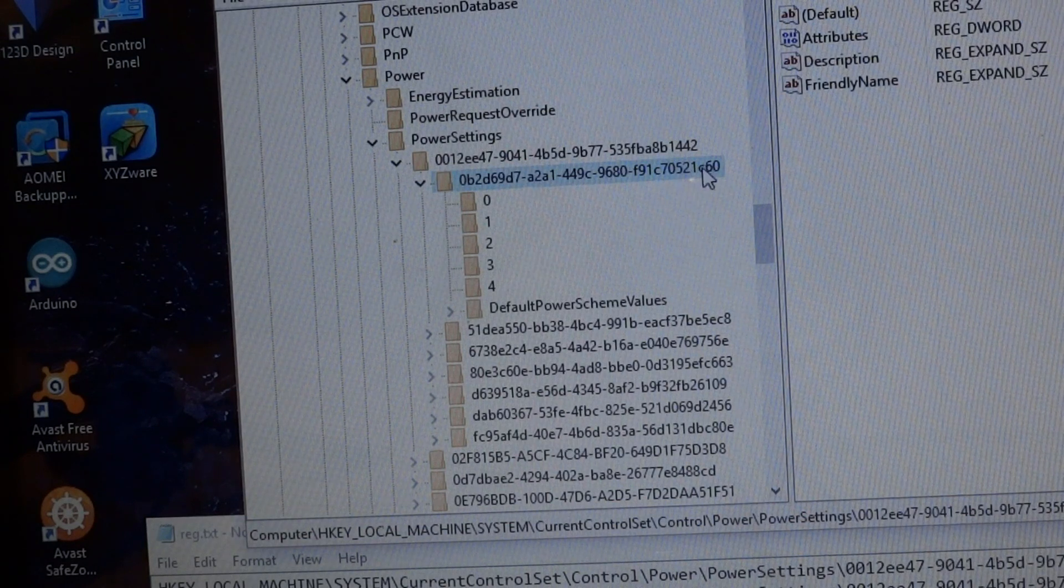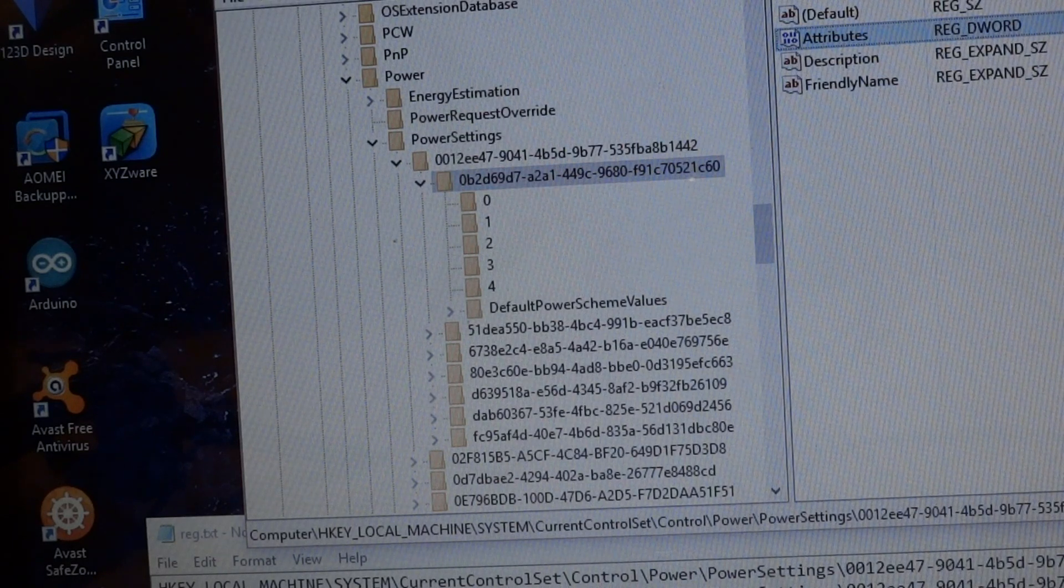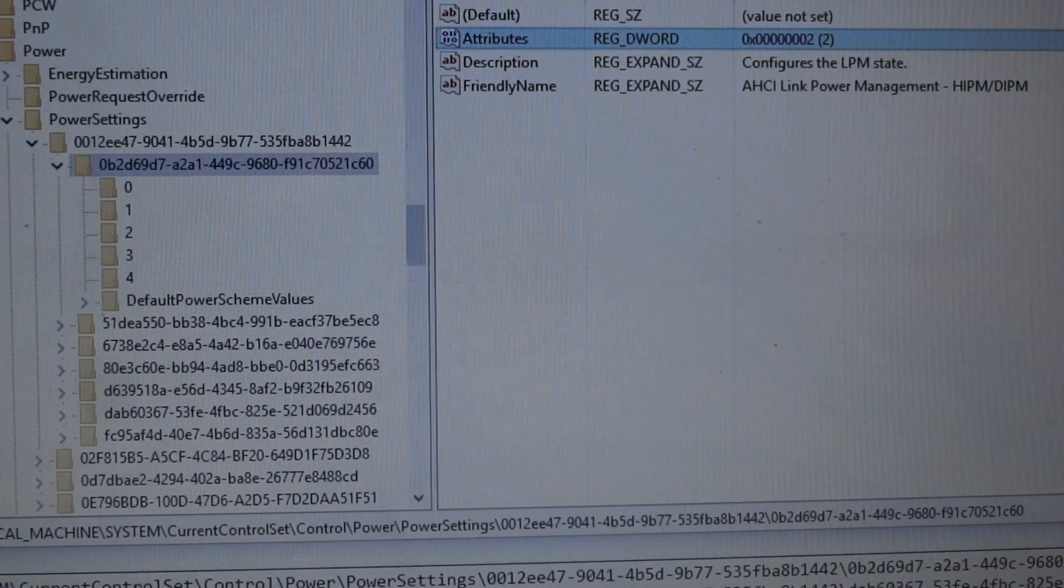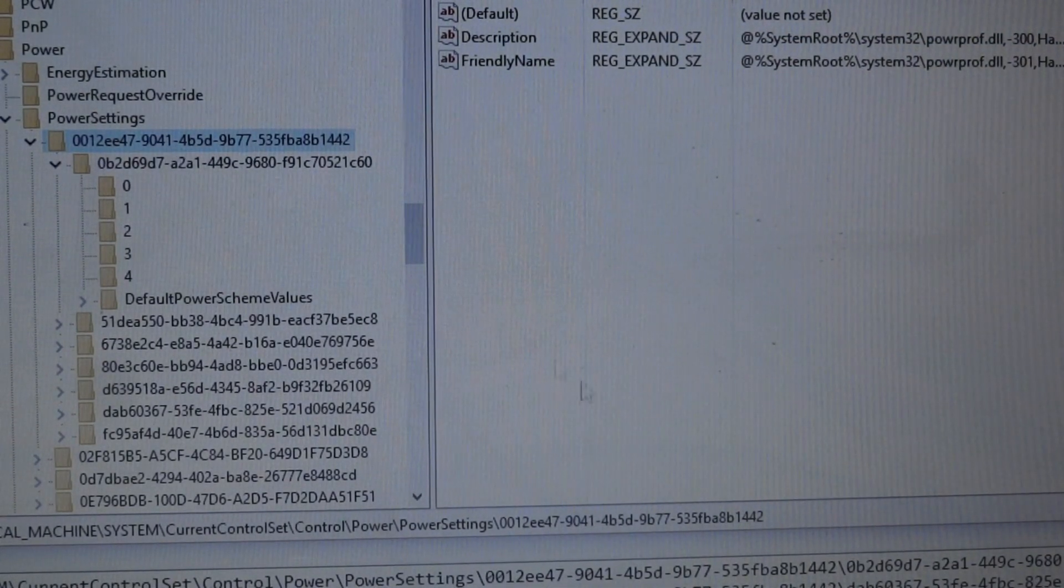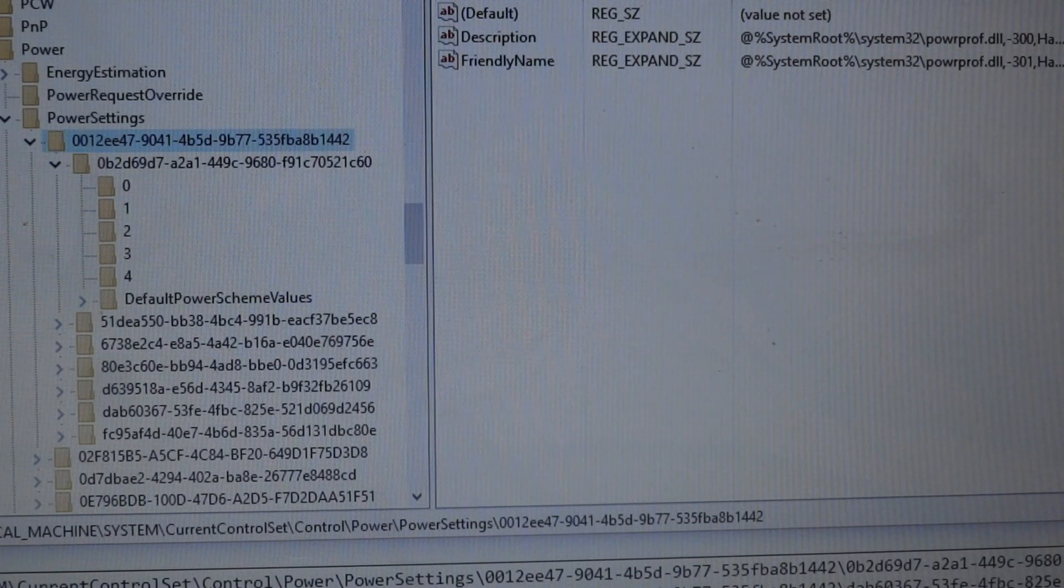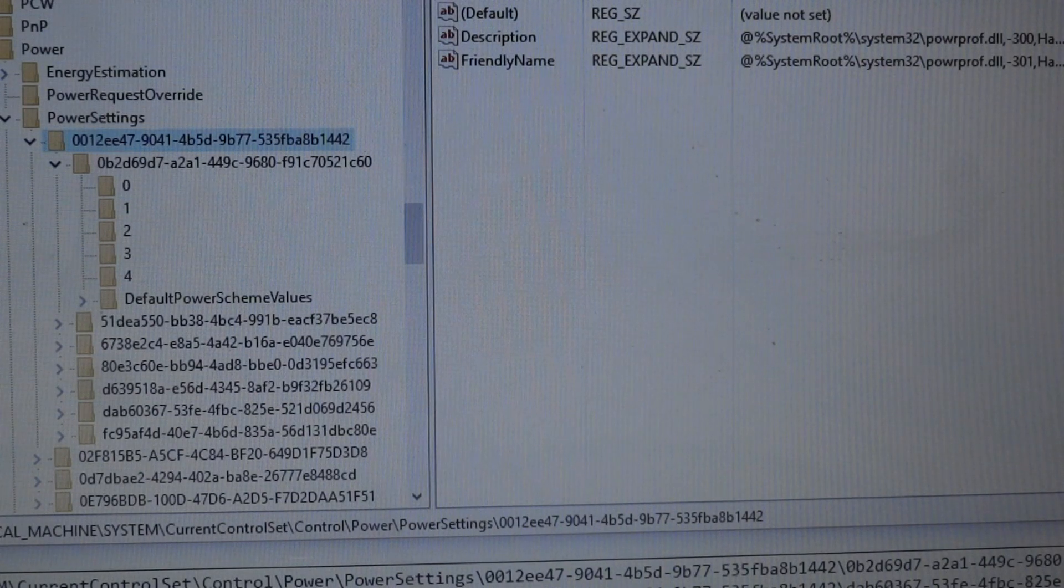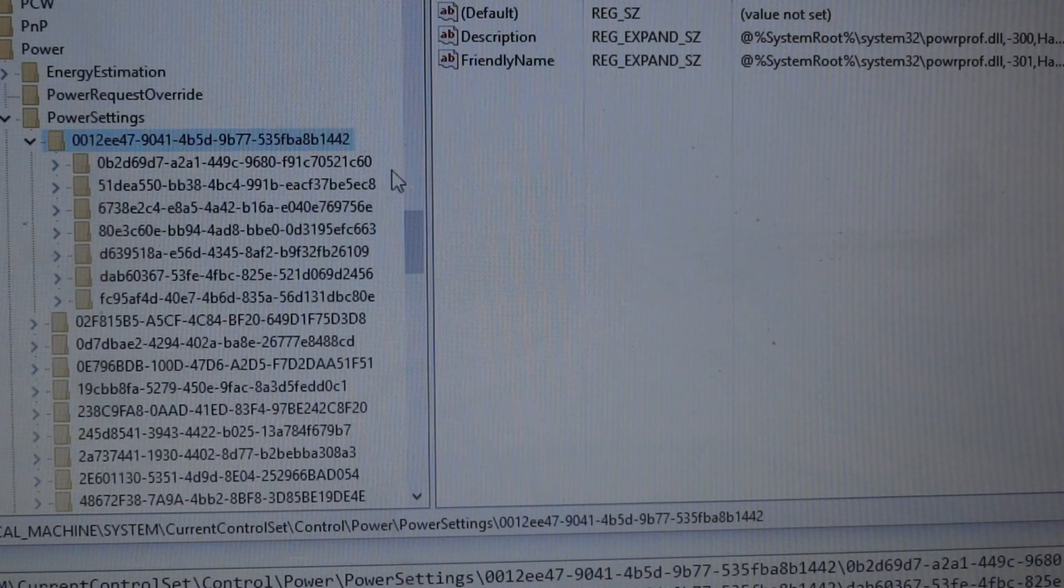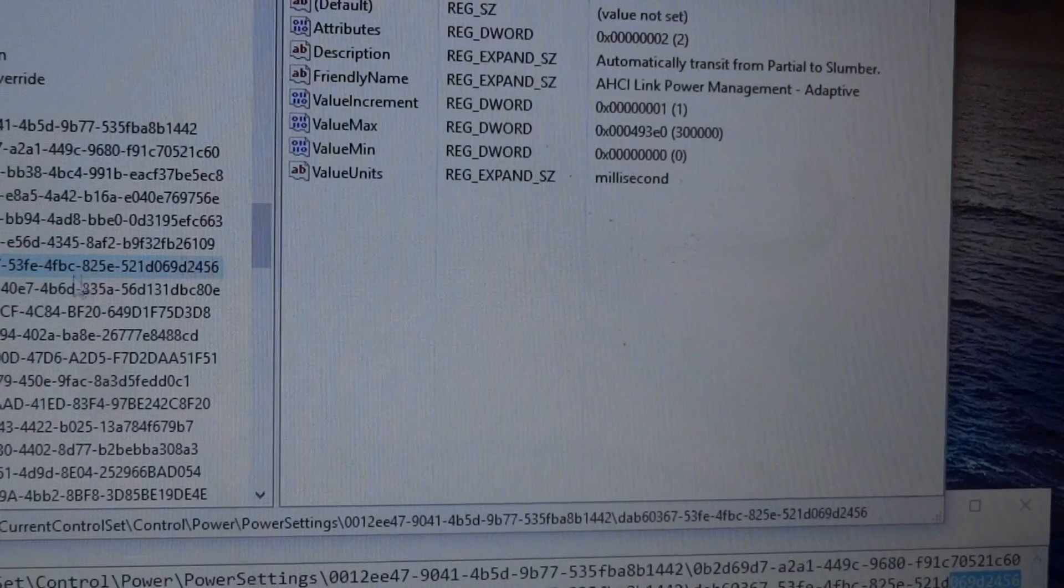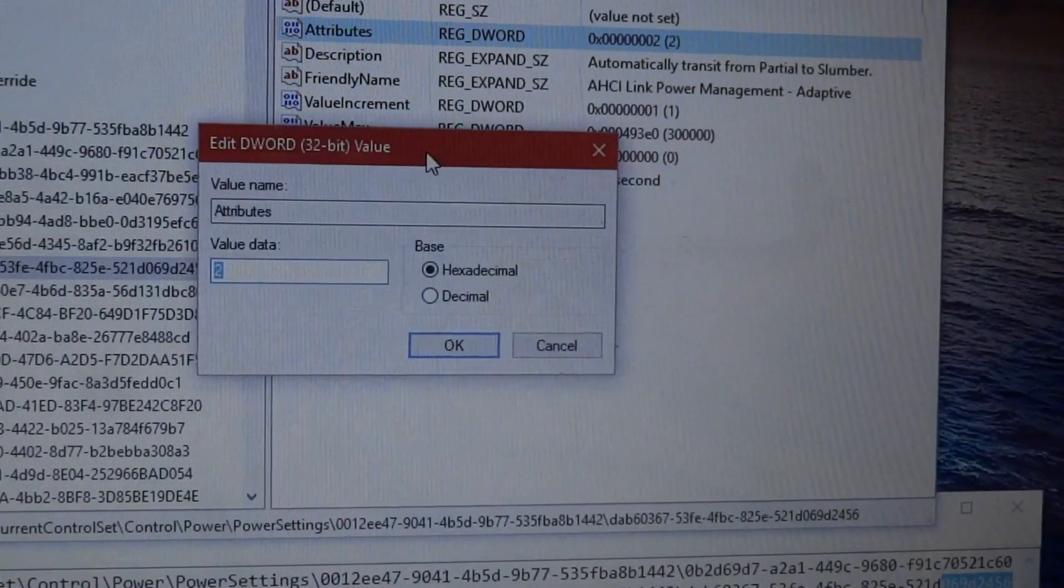What you want to do is in the attributes, change it to 2. So just change it to 2. For me, it's already 2. For you, it won't be. Now, in this same folder, the one above it, we need to go to DAB60367-53FE-4FBC-825E-521D069D2456. So it looks like it's right here. Then, once again, go to the attributes area and just make sure it's at 2, or change it to 2. By default, it's something else. I can't recall what it is, but change that to 2.